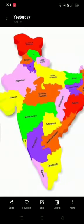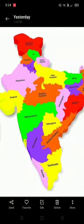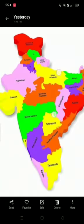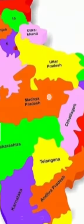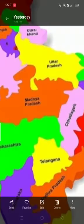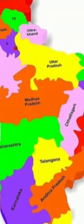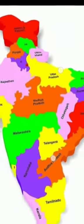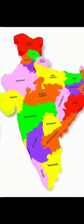The first state is Madhya Pradesh. It lies in the center part of India, in the North East direction of India. It is also known as the heart of India.